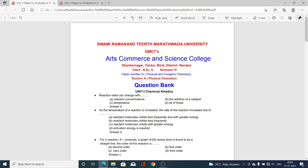First MCQ: Reaction Rate Can Change With — there are 4 options: Option A, Reactant Concentrations; Option B, the Addition of Catalyst; Option C, Temperature; Option D, All of the above. Reactant concentration, catalyst, and temperature are all factors affecting the rate of reaction, and hence the answer is Option D, All of these.